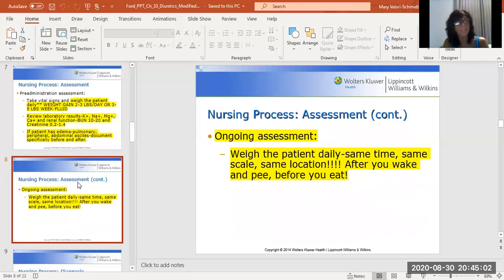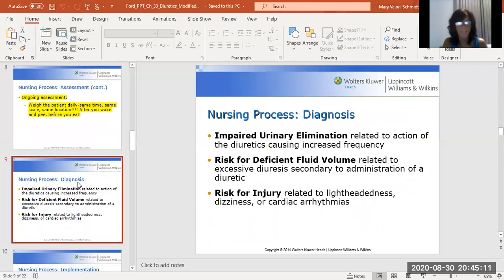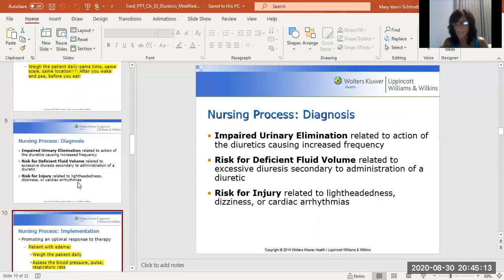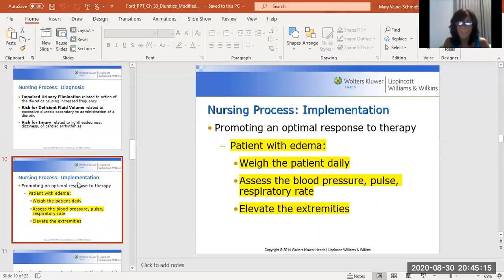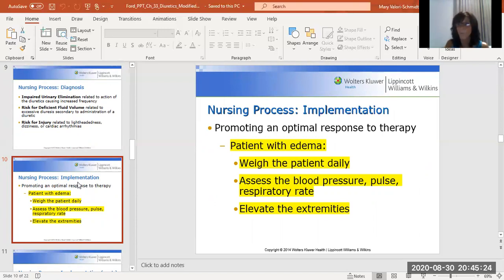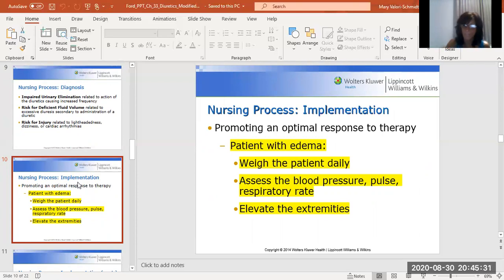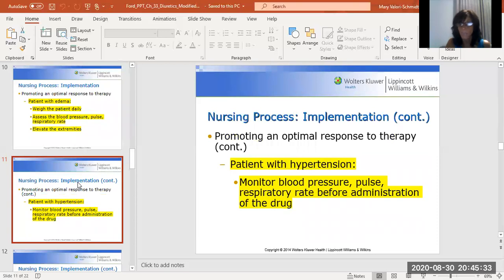For ongoing assessment, I can't say this enough: the right way to determine a patient's fluid retention is daily weights. You want to make sure patients receiving these medications are weighed every day. Assess their blood pressure, pulse, and respiratory rate. If they have peripheral edema, elevate the extremities — let gravity help you out, as that can help decrease some of that edema.